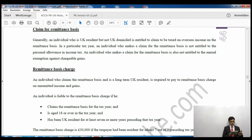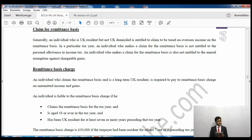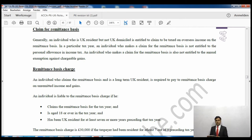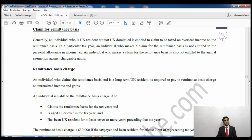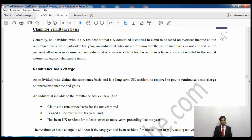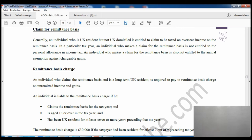If I have been living in the UK for seven out of the last nine years, the remittance basis charge will be thirty thousand pounds. If I have been living in the UK for twelve out of the last fourteen years, it will be sixty thousand pounds. So if I claim remittance basis, not only will my personal allowance and capital gains annual exemption be wasted, but I may also have to pay a remittance basis charge of either thirty thousand or sixty thousand pounds.